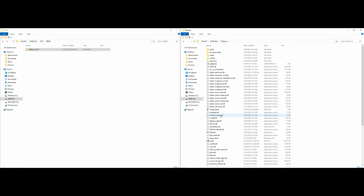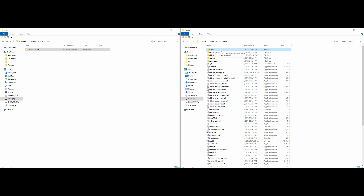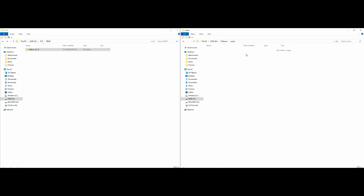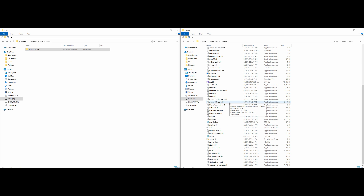Now we have vMenu added to our server.cfg and we also have permissions added into our server.cfg, so we're all good to go. Go inside your FXServer cache folder and make sure it is empty — you always want to clear your cache before running your server. Once you've done that, go ahead and run it and I'll see you in the game.